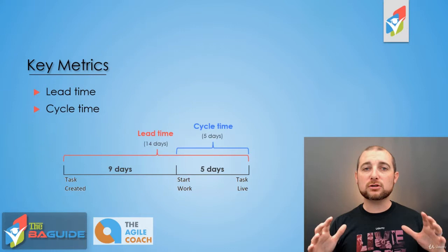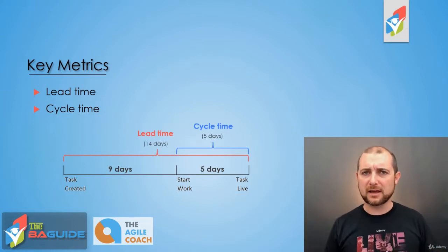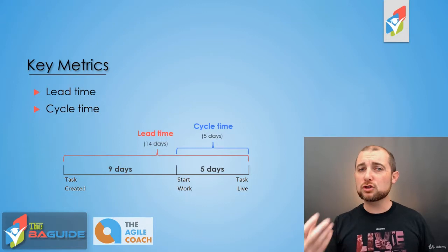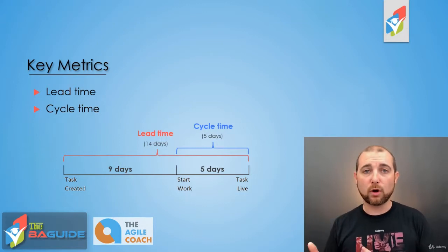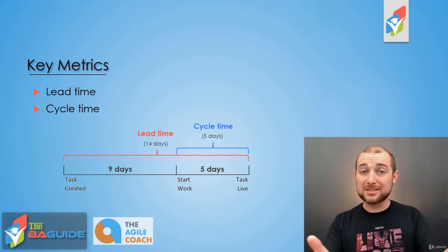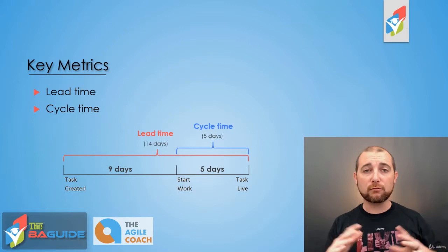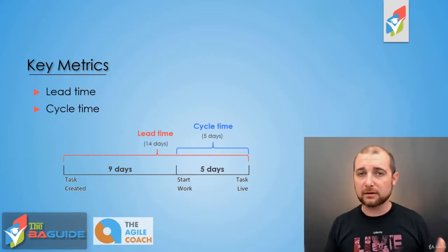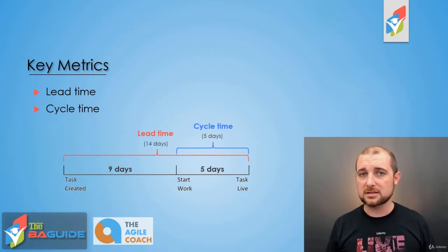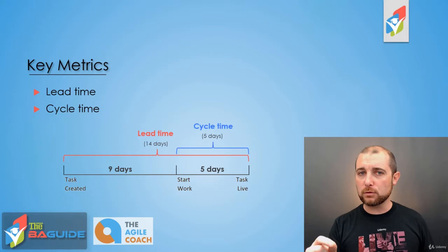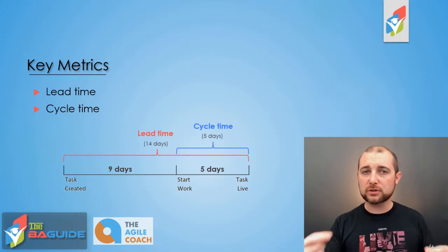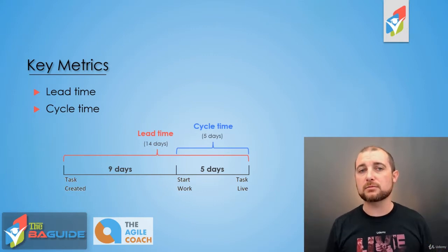Now these metrics are really important because they can help to identify areas of issue. So if you're having too many items that are work in progress, your cycle times are going to be crazy. You're going to have really long cycle times for a lot of different tasks. It's going to show that you're not really focusing on one particular item. You have too many items in progress.